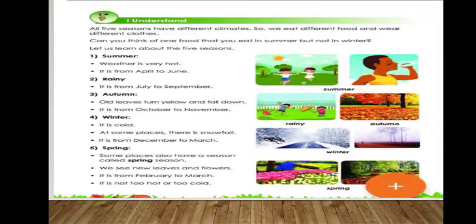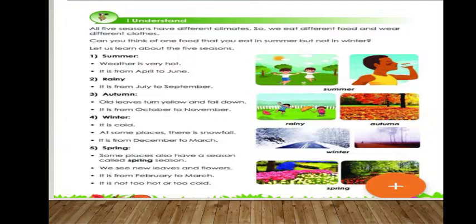In summer we drink a lot of water and keep ourselves hydrated so that we do not feel low. That is why in summer you need to drink lots of liquids like tender coconut water, buttermilk, and many other drinks. Summer lasts from April till June.